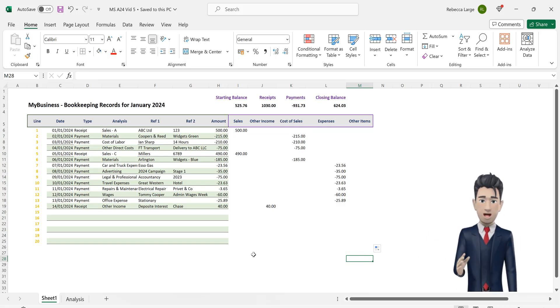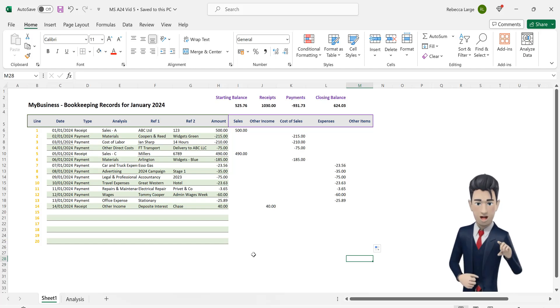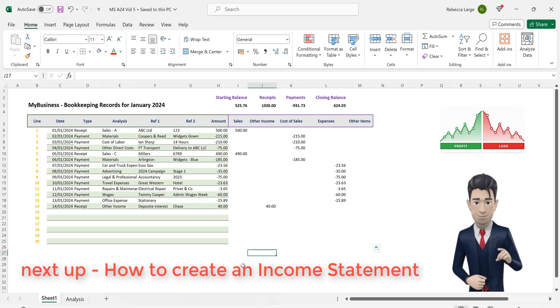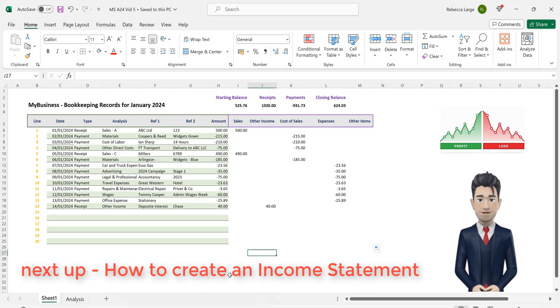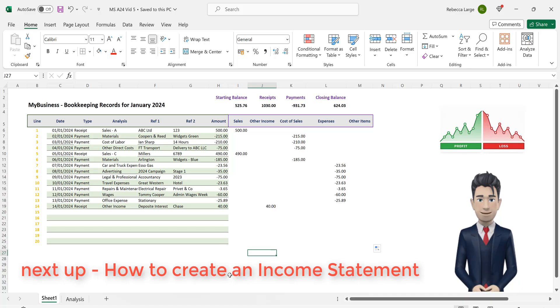Now that we have eliminated these errors I want to explain how we can create an income statement using data extracted from our bookkeeping spreadsheet and then explain the importance of this in helping us to evaluate our business's financial performance.